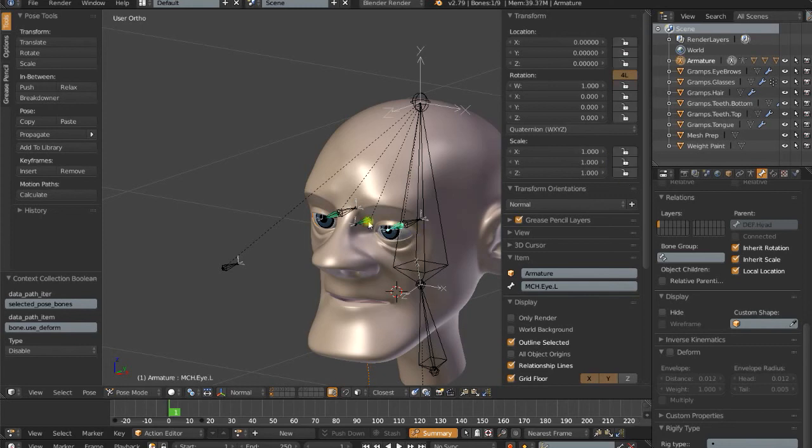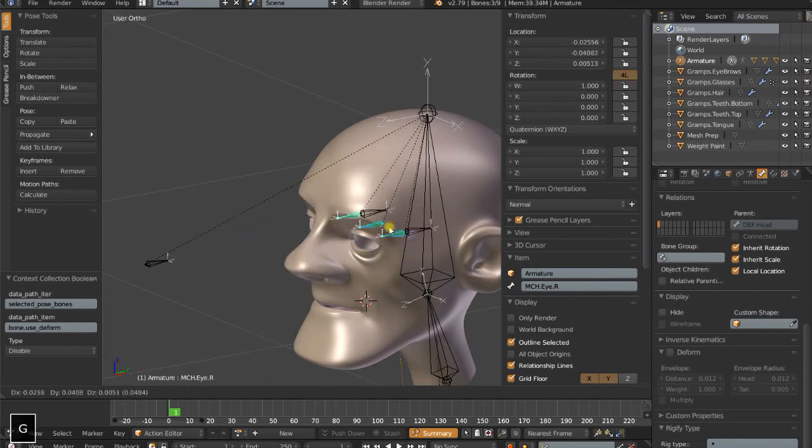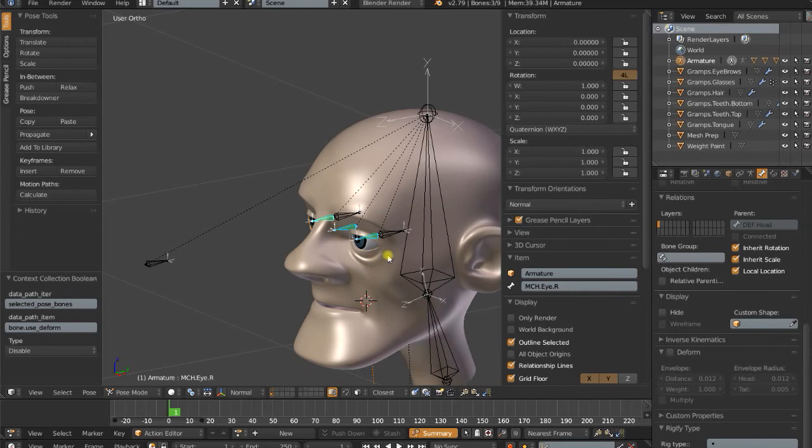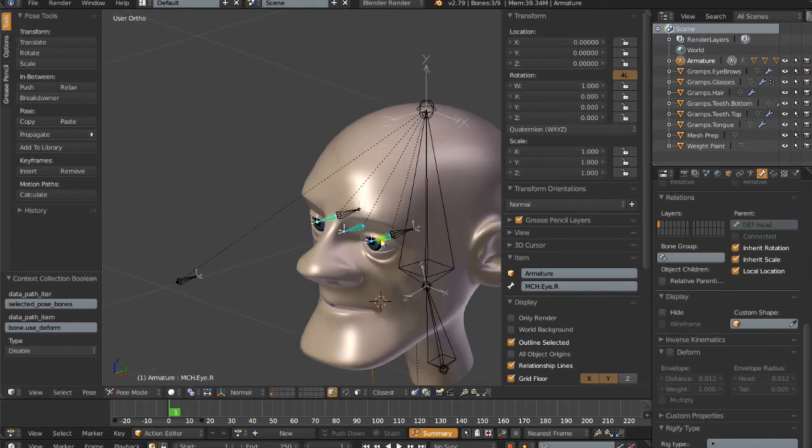And because these are all mechanism bones, we don't need to have the animator touch these at all. We don't want to give the possibility of them breaking the rig by pulling them out of their sockets or rotating when they shouldn't.